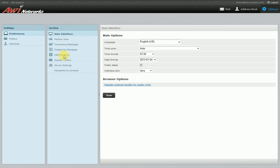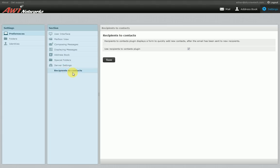If you use other email programs and are just temporarily using our webmail, I'd recommend ignoring this option. But if you want to use our webmail exclusively, it may make browsing the web and sending messages a little bit easier. There are additional options you can explore that change how the system handles looking at things — I'd recommend going through those yourself, and give us a call if you have questions. Down here is the recipients to contacts field, which is a special plug-in. When you send a new email to someone whose address is not in your address book, it will pop up asking if you'd like to add them to your contacts. If you don't want to be prompted every time, deselect this box and click save to disable the plug-in.